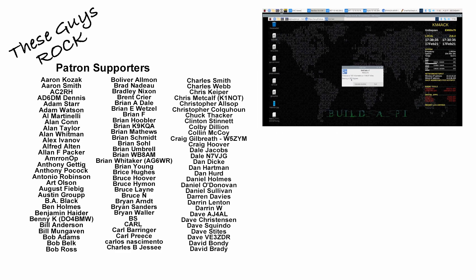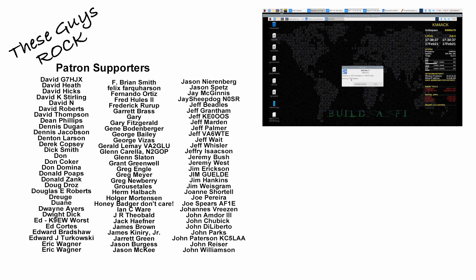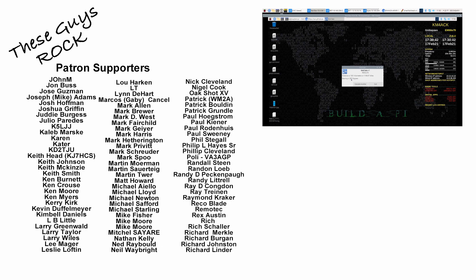Alright, be sure to give us a thumbs up if you found value in this video. We will see you guys on the next one. Until then, 73.